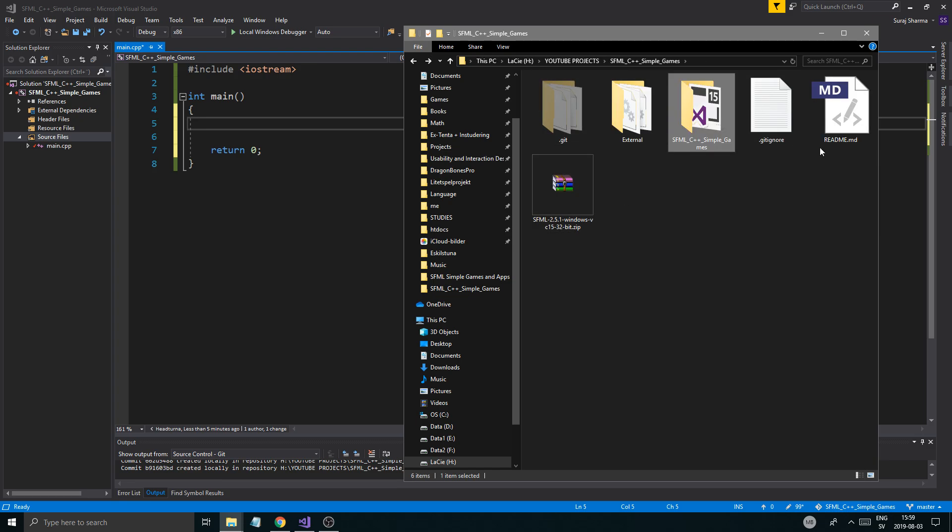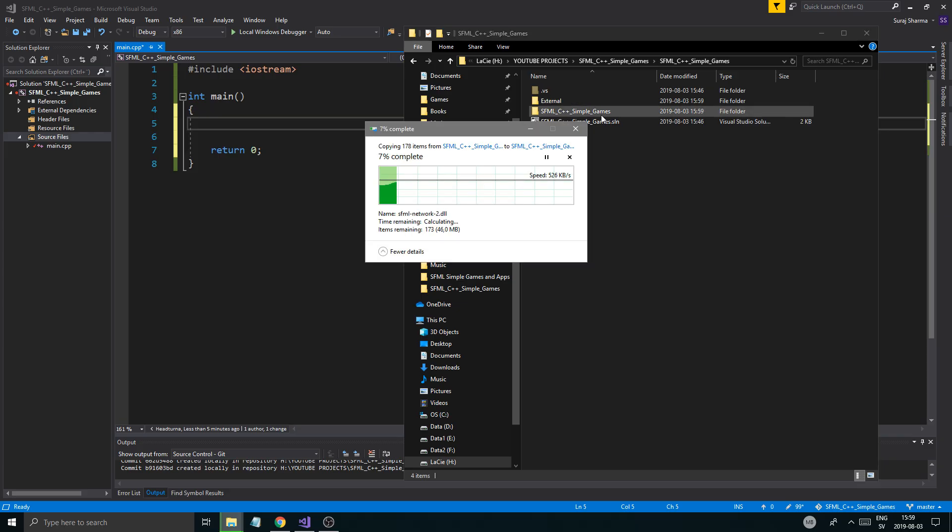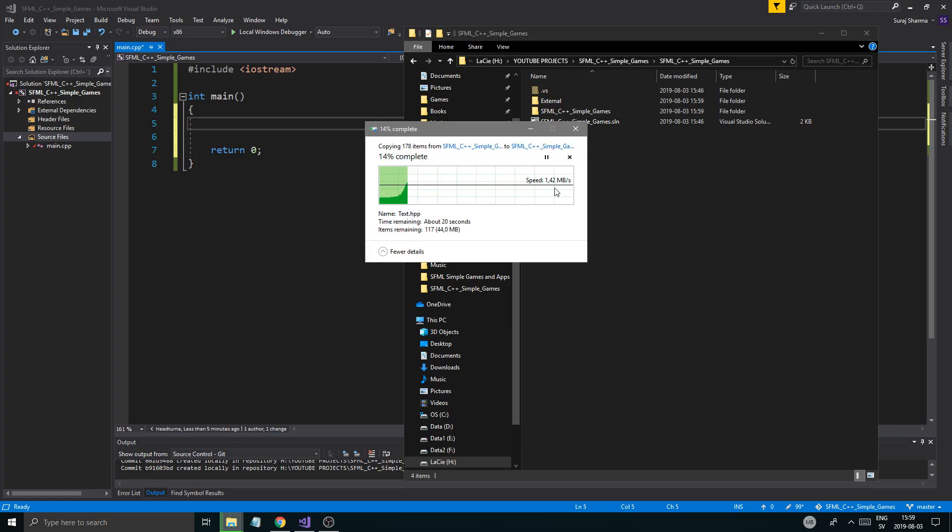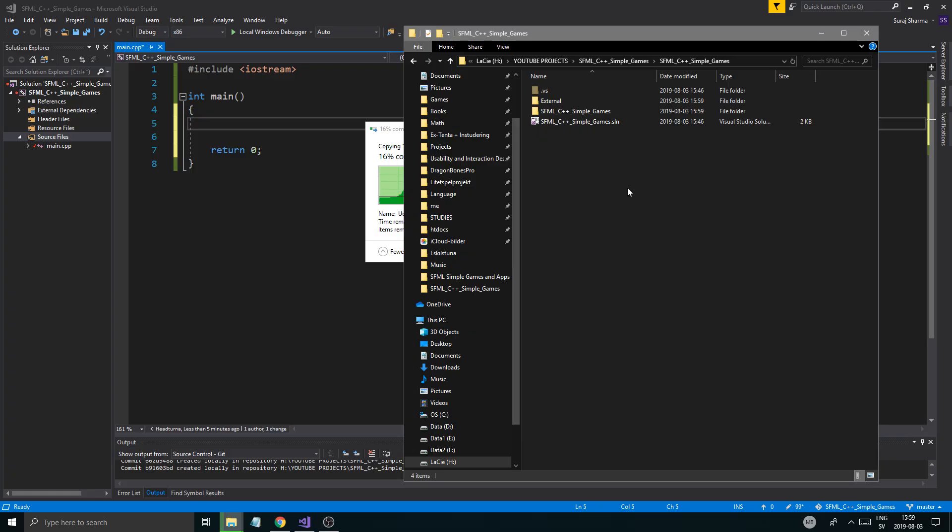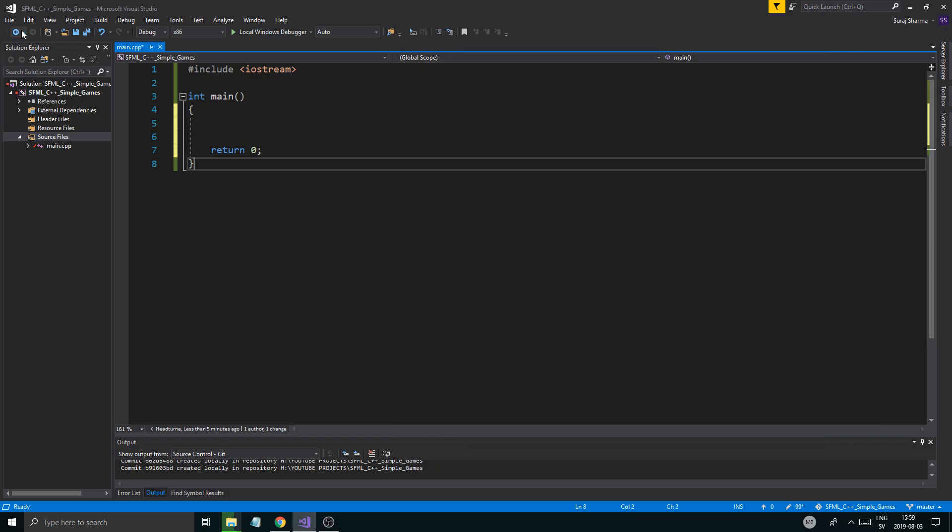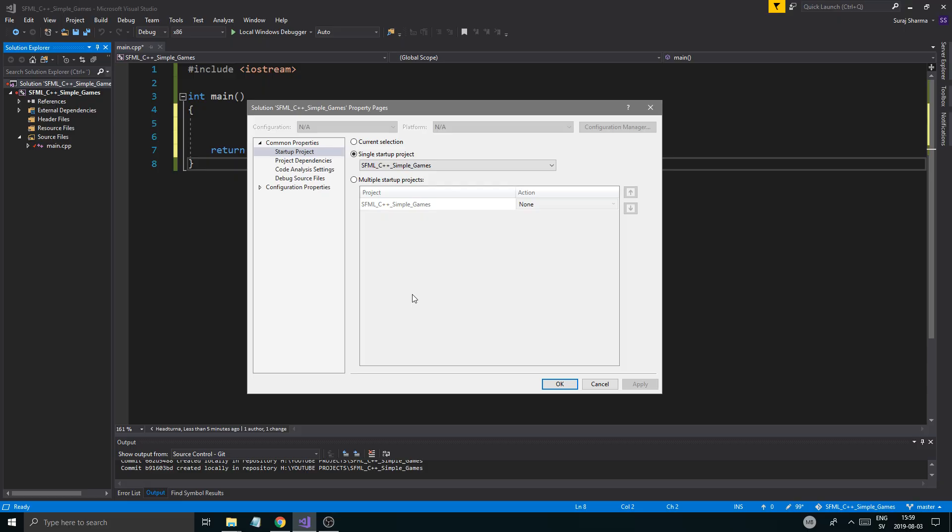What you want to do is copy this external folder and put it where your SLN file is, basically your project folder. Wherever that is, you want to just copy that in.